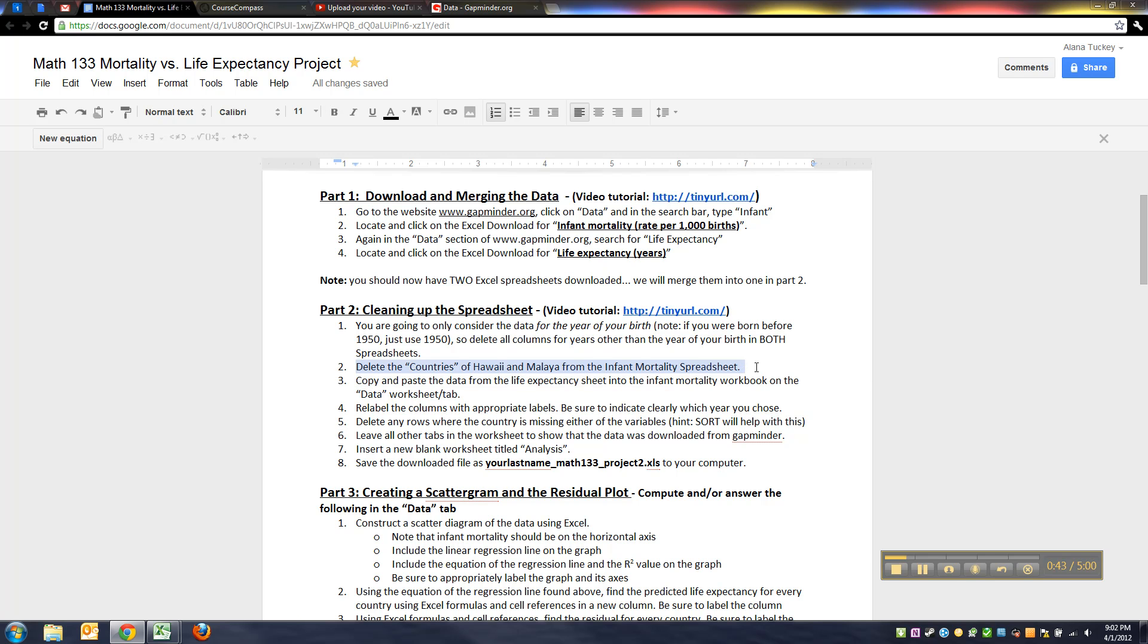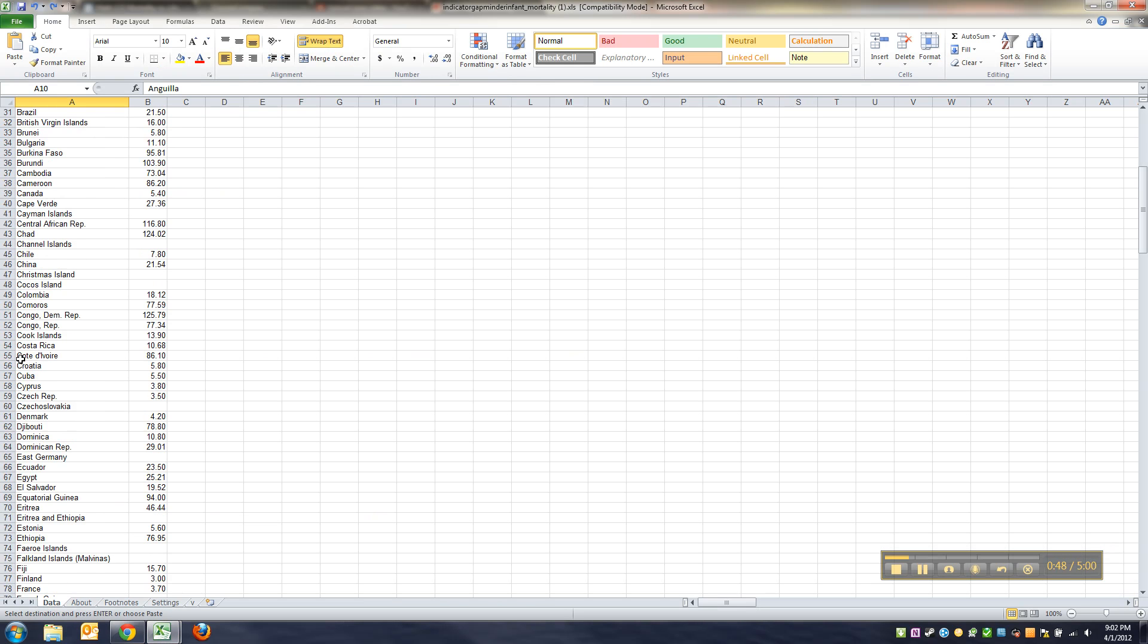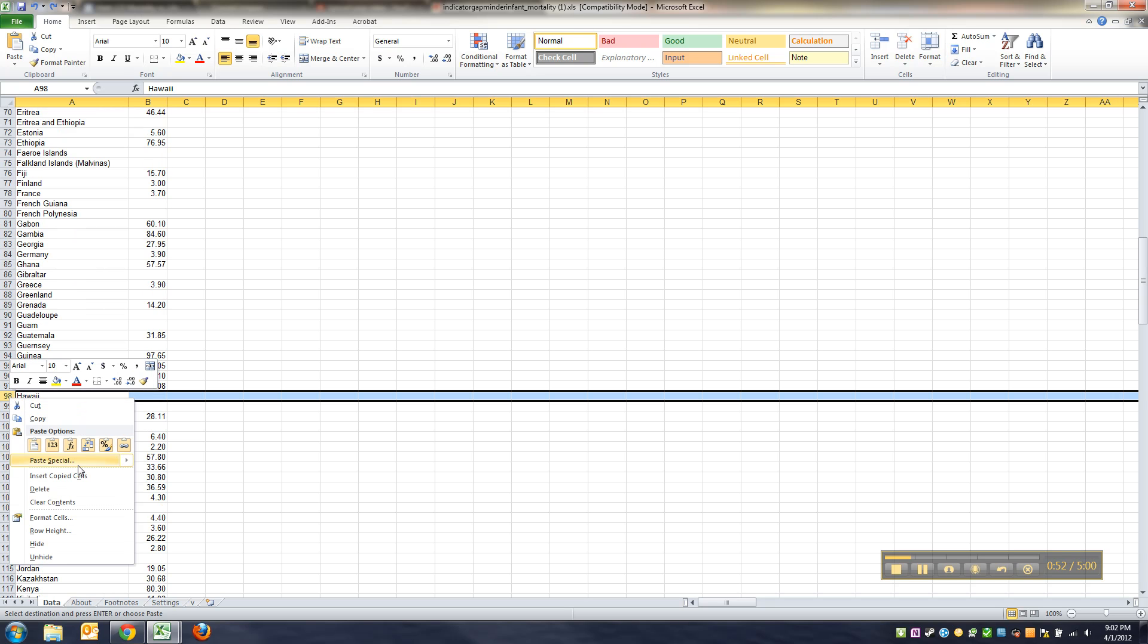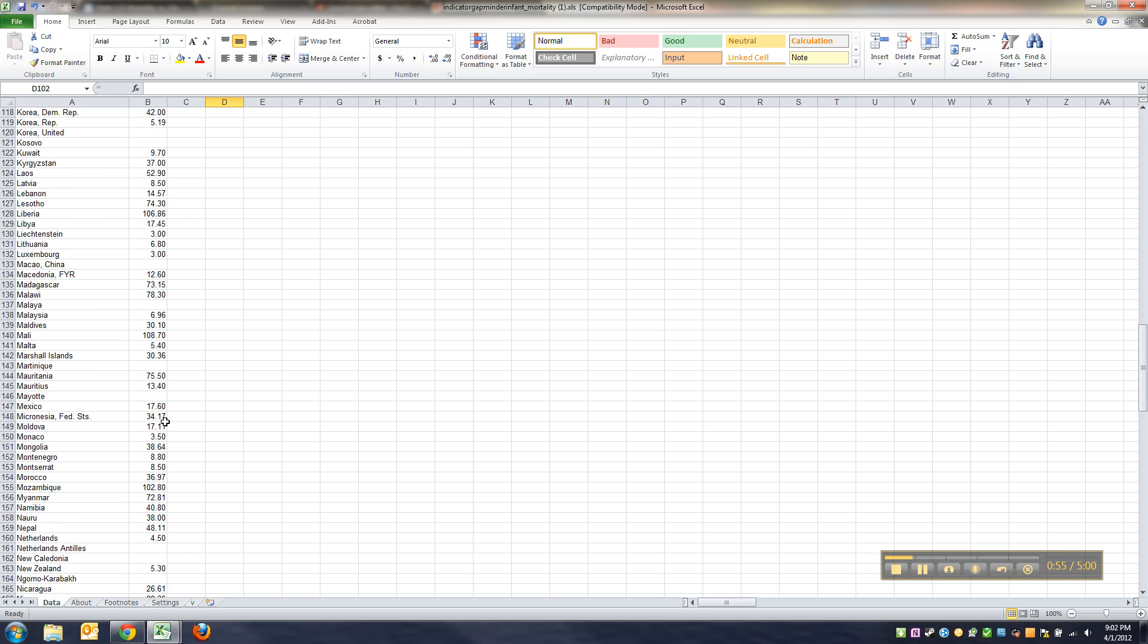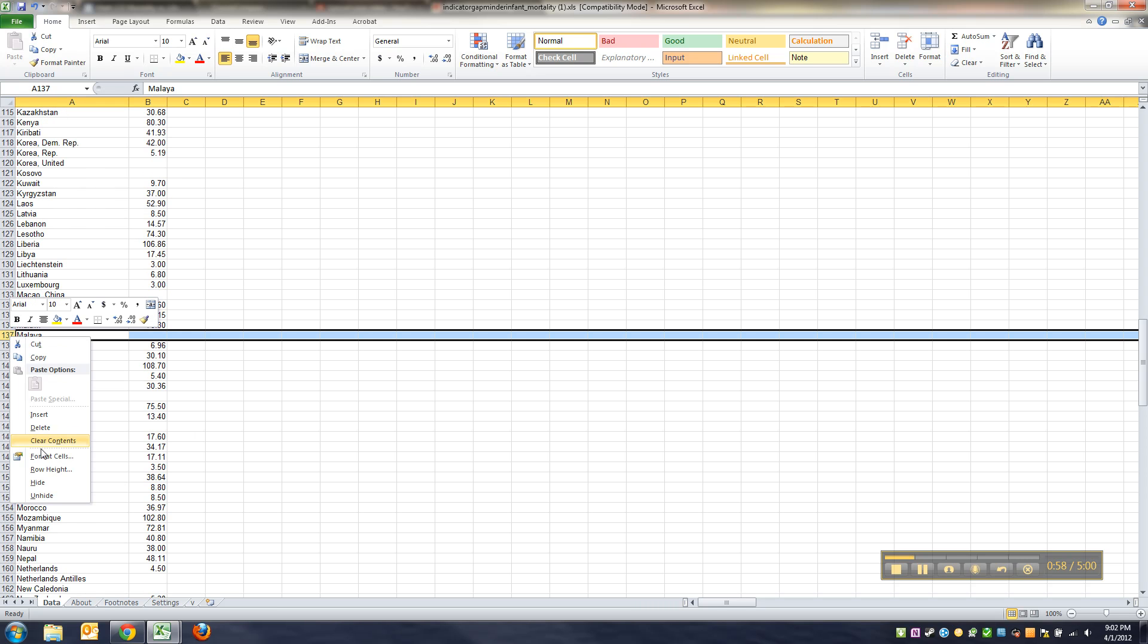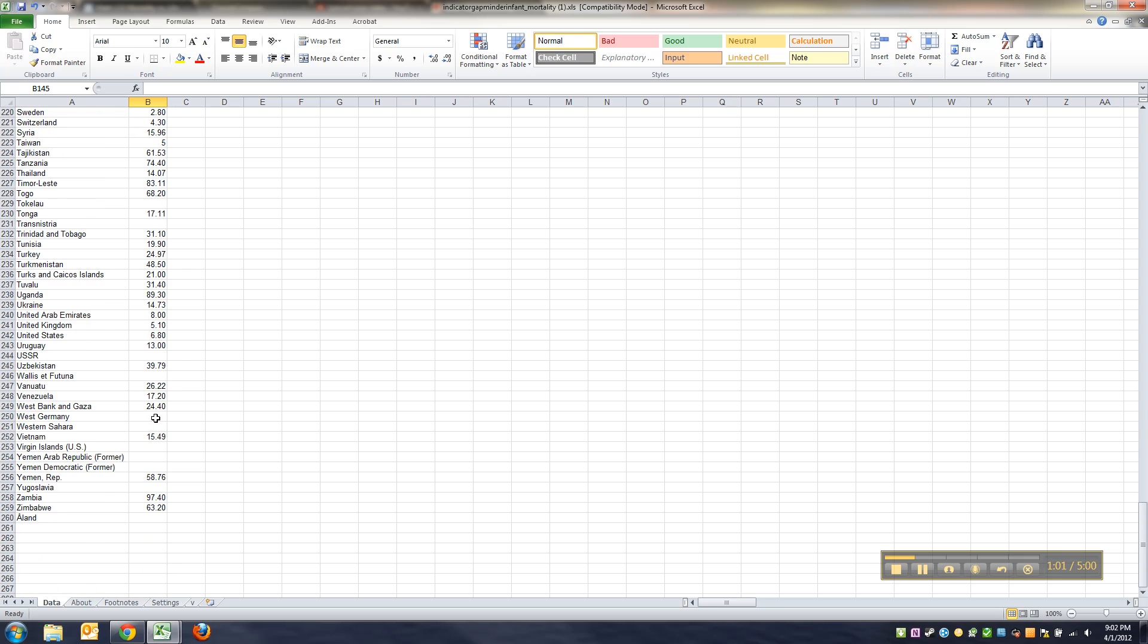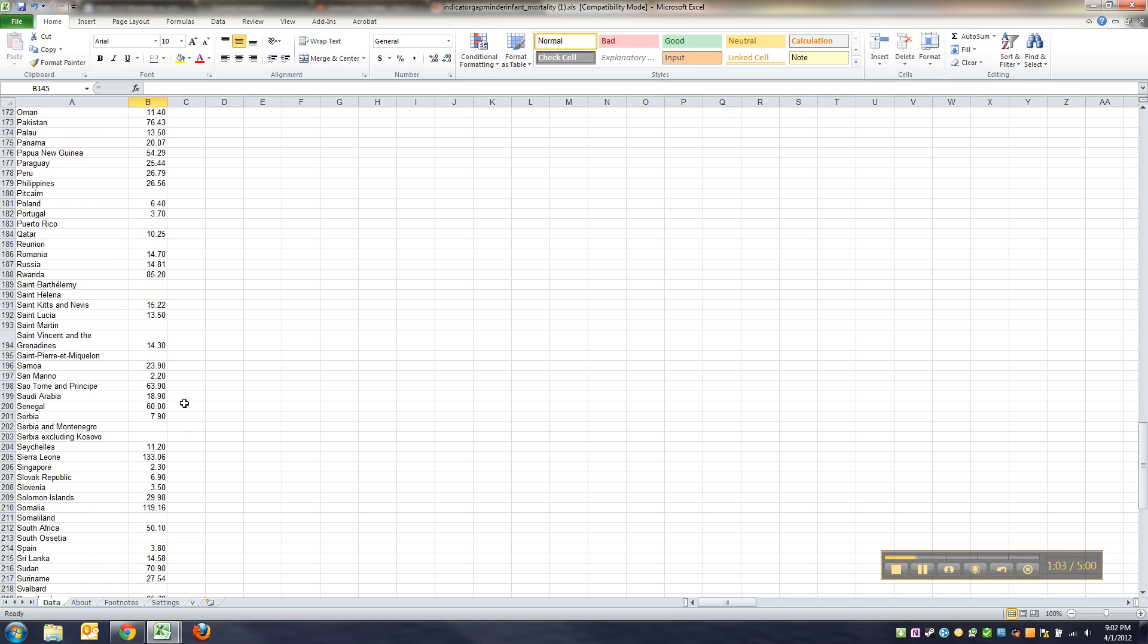That's because Hawaii for example was not part of the U.S., it was not a state back in the day in the 1800s, and Malaya which is right there. Once those two are deleted the two data sets will match up beautifully.